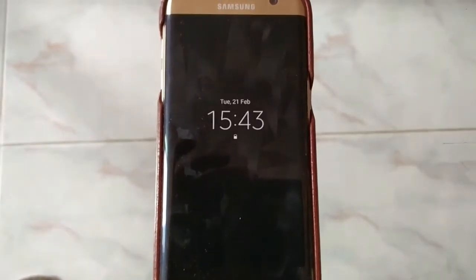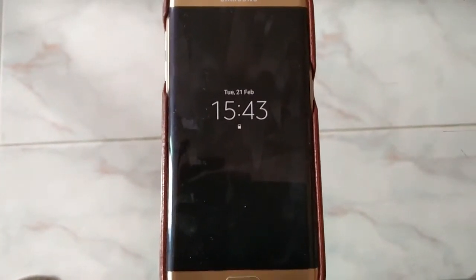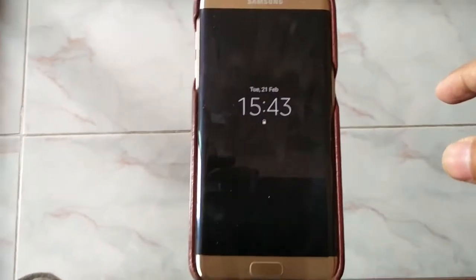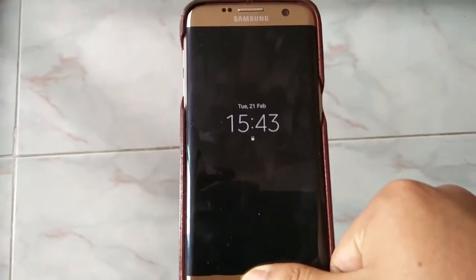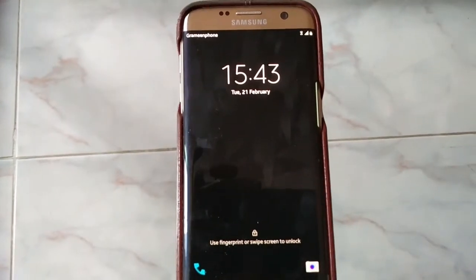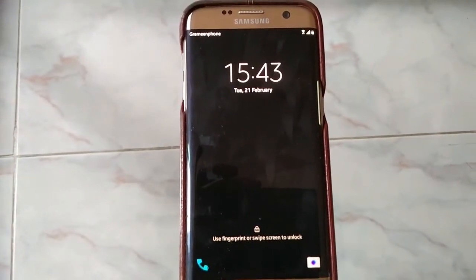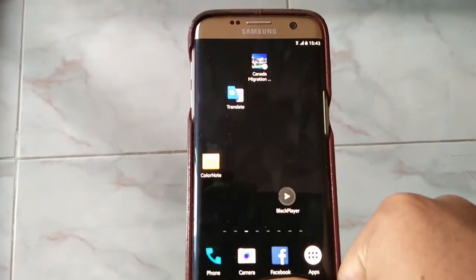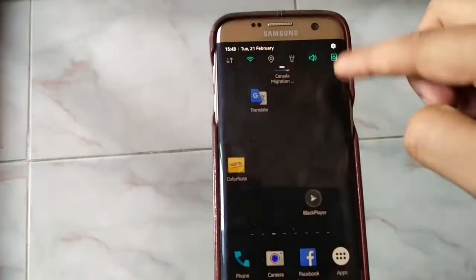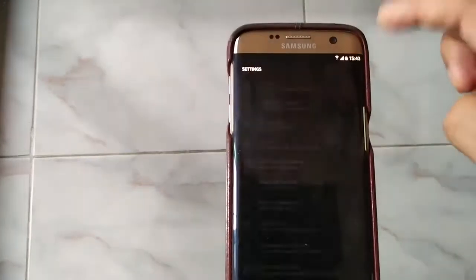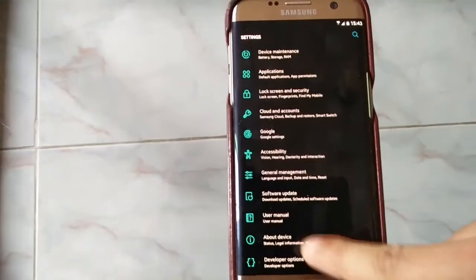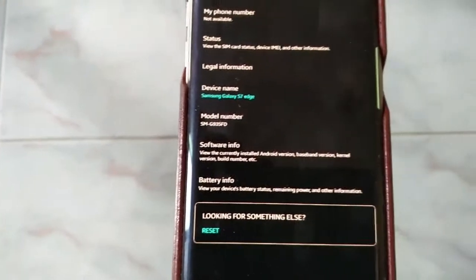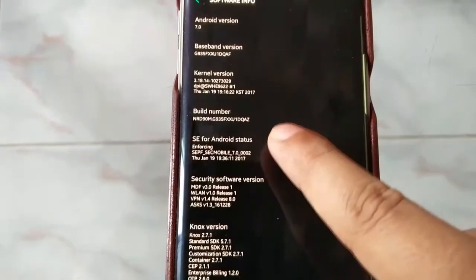Hello, welcome back to my channel. I am going to show you about the Android Nougat update — the updated Android version of the Samsung Galaxy S7 Edge. You can see here the software info.